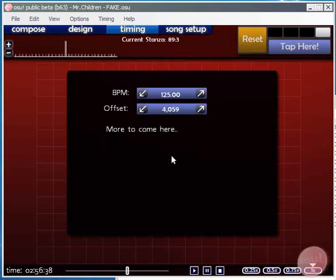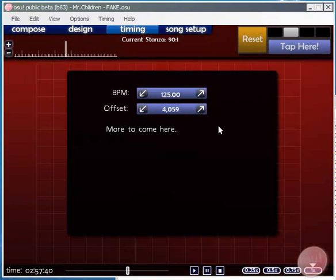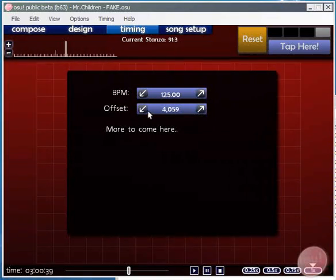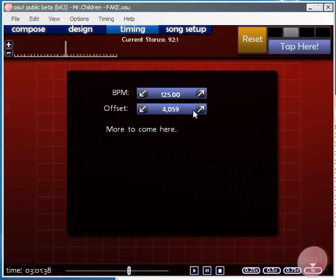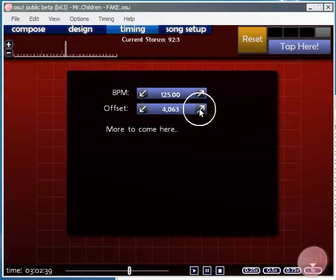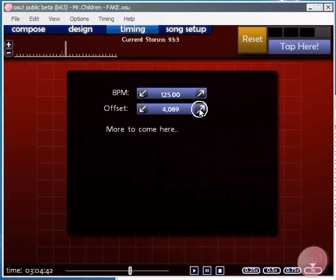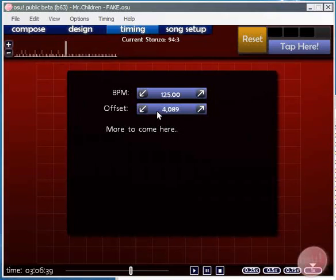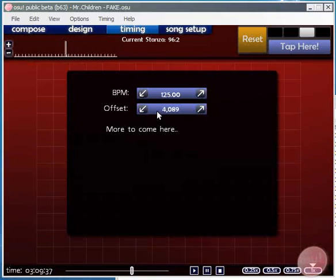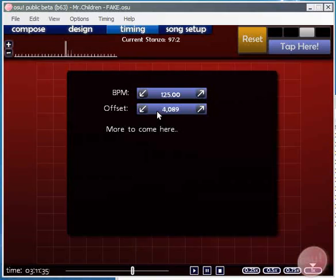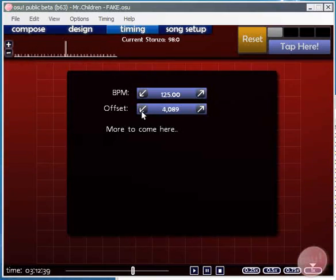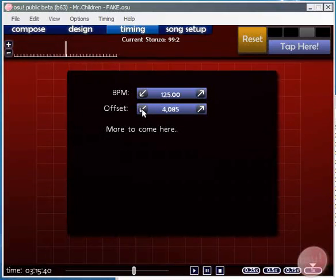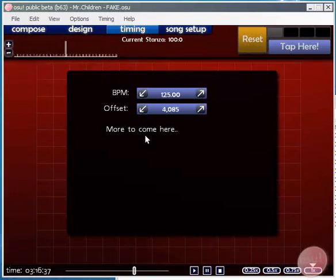Now most songs are produced to a constant BPM which is a whole number. You can see here I just changed it 125.01 to 125. This is usually the case where you can set it to a whole number but there are some songs obviously which this isn't the case. And just some minor adjustments on it now.